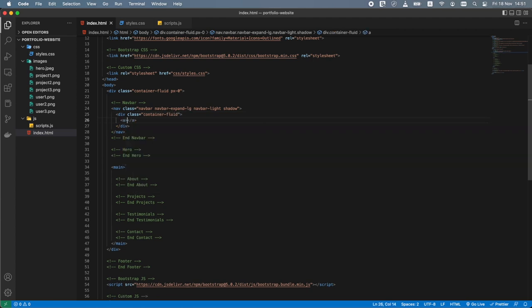Next we add the navbar-light class so that our navbar has a light background color and dark text. Let's also add the shadow class so that we'll have a nice little shadow under the navbar. Inside the nav tag we add a div with the class of container-fluid, and inside that div an anchor tag. The anchor tag is used to create hyperlinks to websites, files, email addresses, locations on the same page and so on. Let's add the navbar-brand class to the anchor tag — this Bootstrap class represents the logo of a company, product or project name. I'll also add the href attribute set to a forward slash so that clicking the logo redirects to the home page.